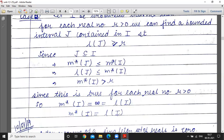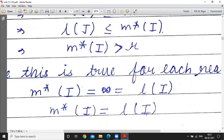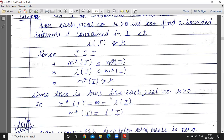We have proved that in every case — whether the interval is bounded and closed, bounded and open, bounded and semi-open or semi-closed, or unbounded — the outer measure of the interval always equals its length. Okay students, we will discuss the rest in the next section. This is a very important theorem.